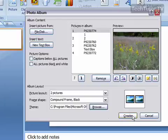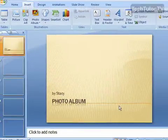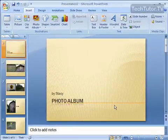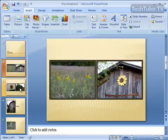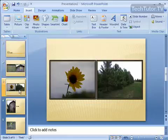Let's go ahead and click Create. The photo album has been created.